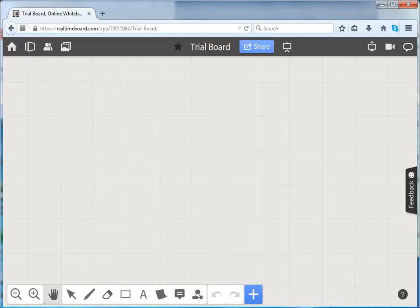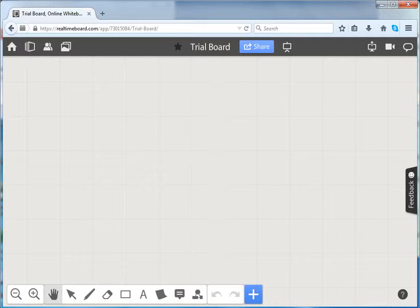You can invite your friends to view or edit your board. Let us see how to collaborate using real-time board.